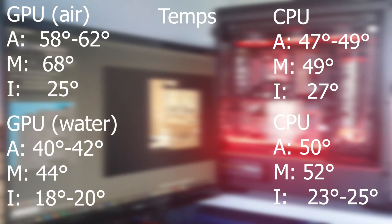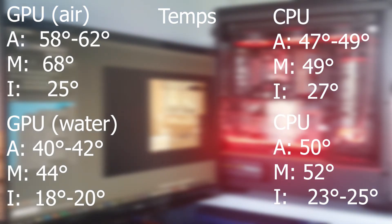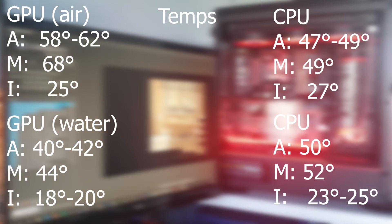If you look at the bottom half of the screen, that is with the GPU and the CPU on the water cooling loop. And it's quite astonishing the temperature difference.